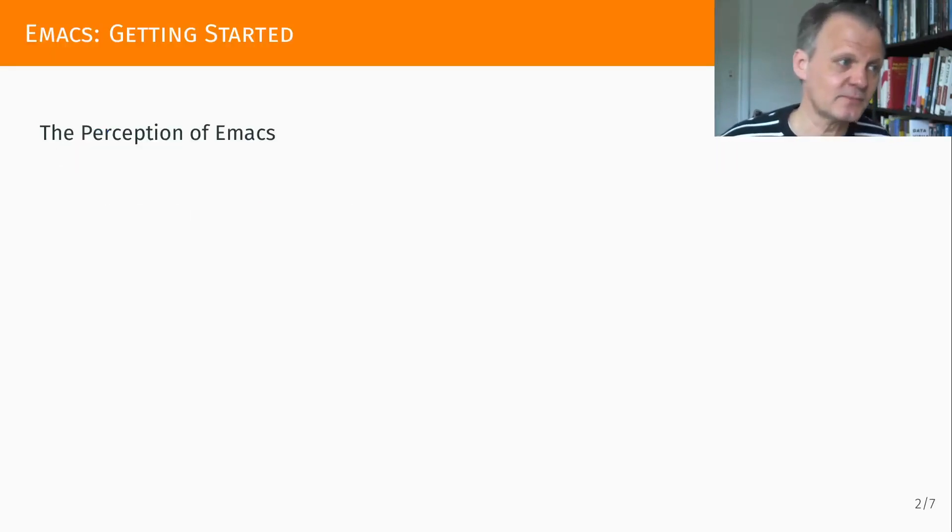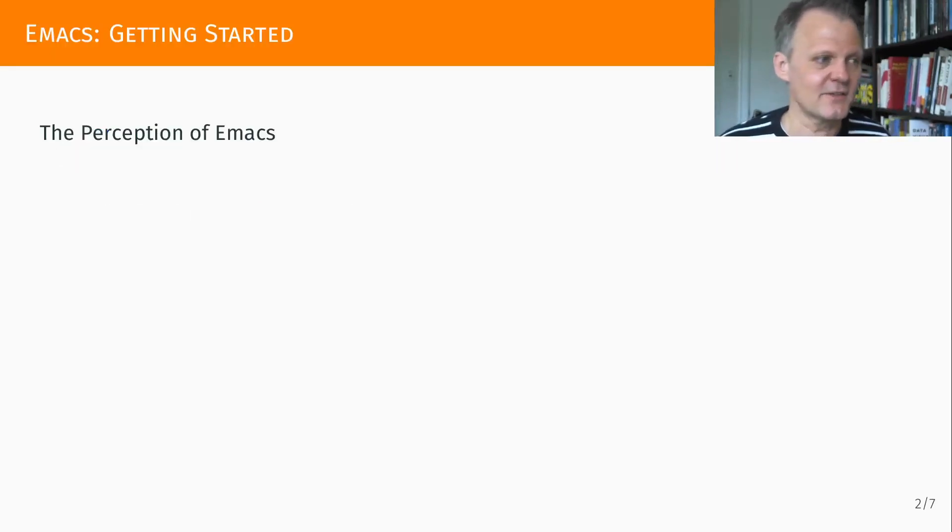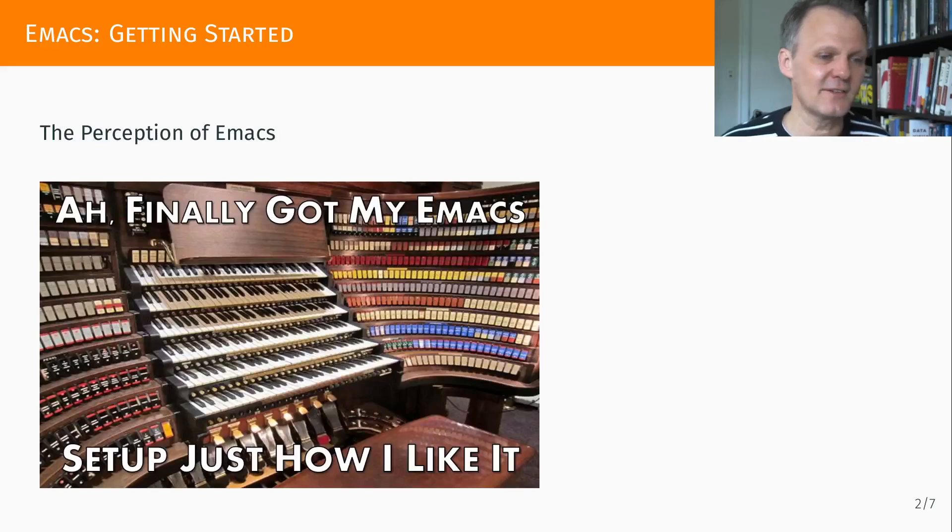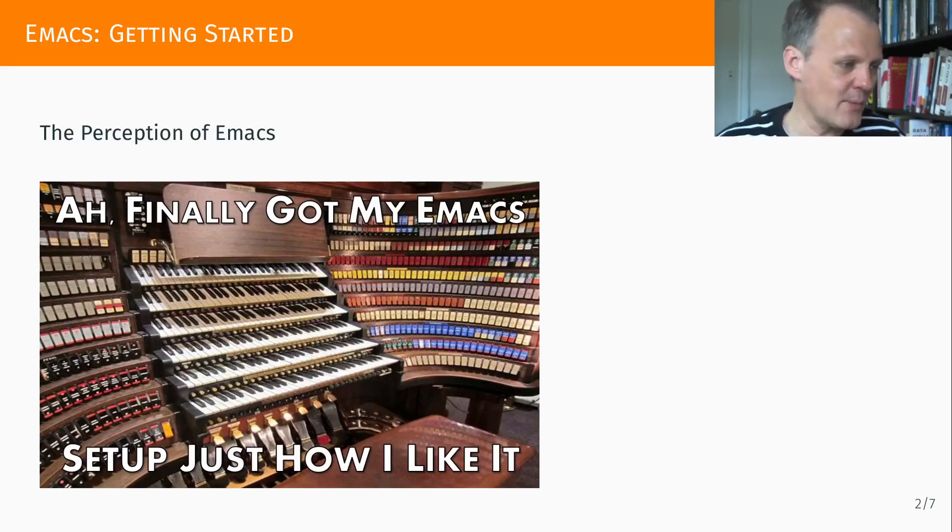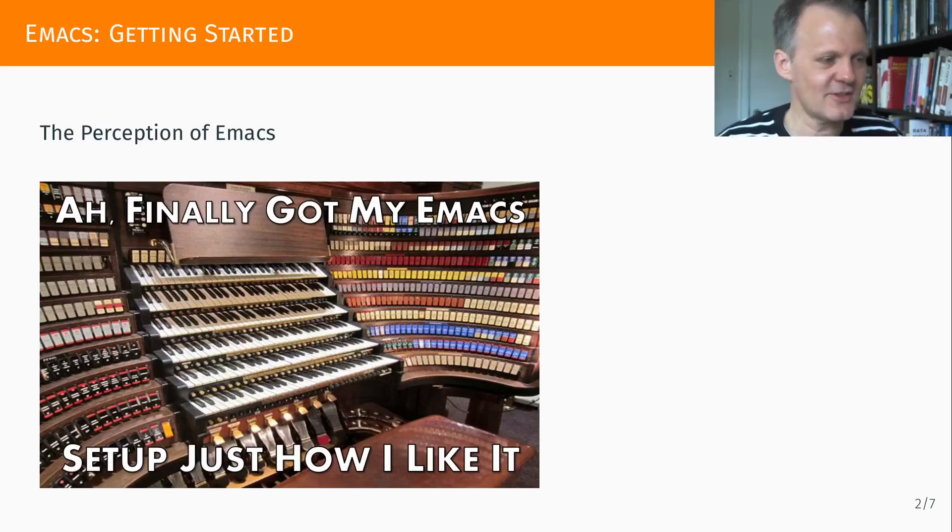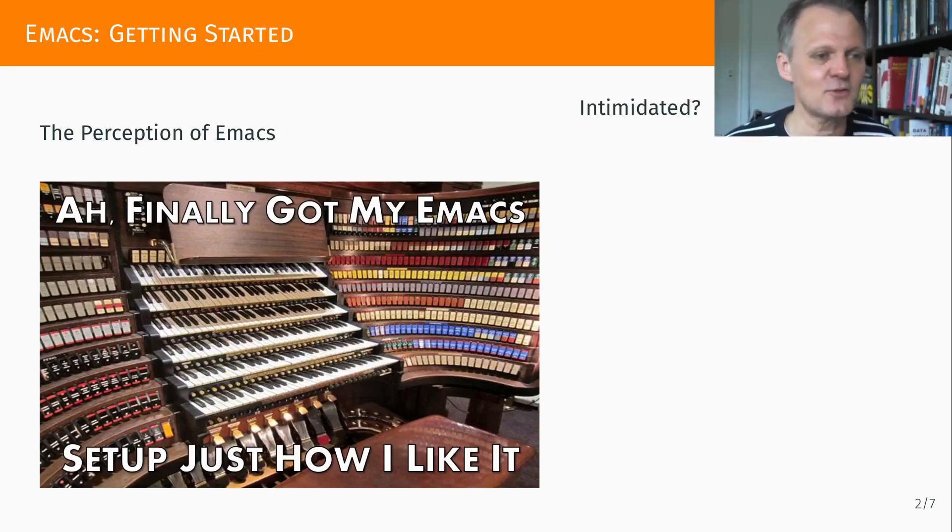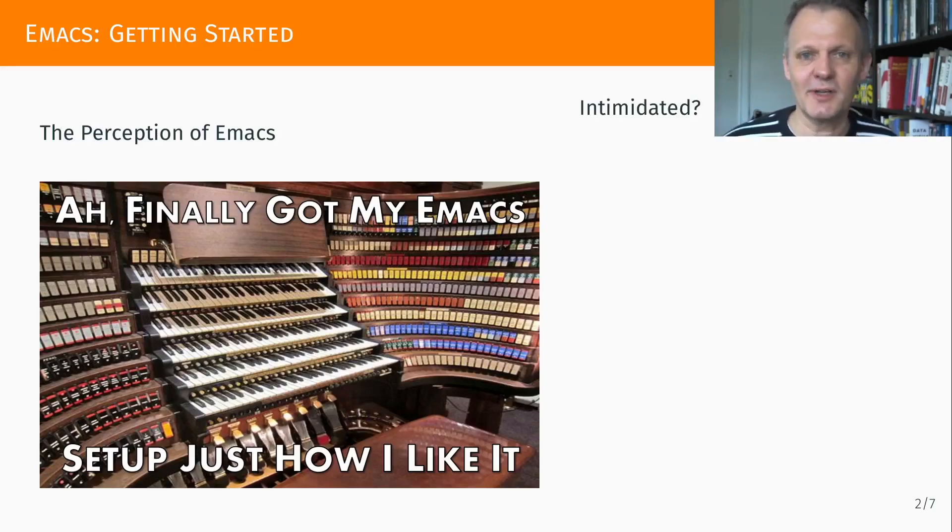The task is hard. So the perception of Emacs really is that it's overly complicated. There are numerous jokes on the web of large pipe organs such as this one because there are too many commands, too many functions, so people feel intimidated.